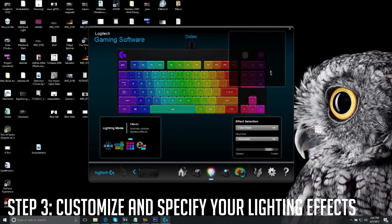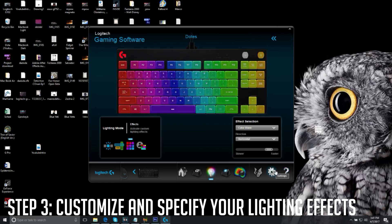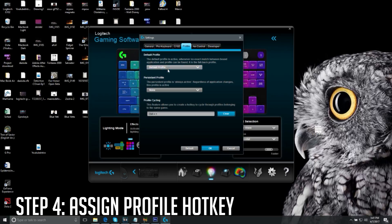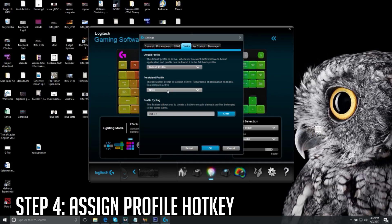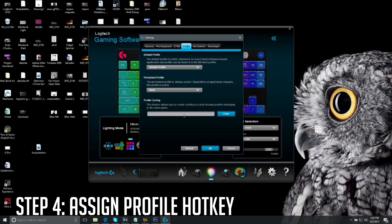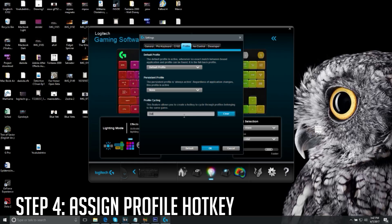Step number four is cycling through profiles. First go to the default profile. The default profile is active when all applications are closed. To set up profile cycling, go to the Profile Cycling section. Function keys don't work for this — you can only use Ctrl, Shift, or Alt. In my case I use Control. Just press Control then press any key, for example the equal sign, and press OK.